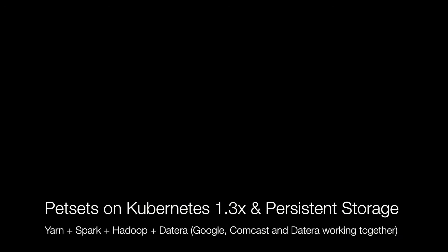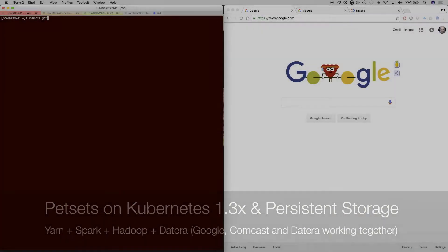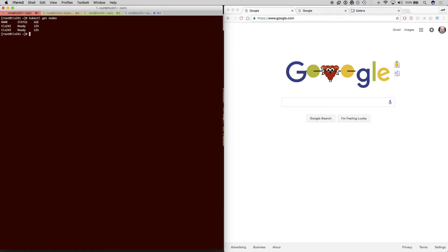We're going to show you the new Petset API in Kubernetes 1.3 using persistent storage with an example written by Comcast that does Yarn, Spark, and Hadoop on Kubernetes.